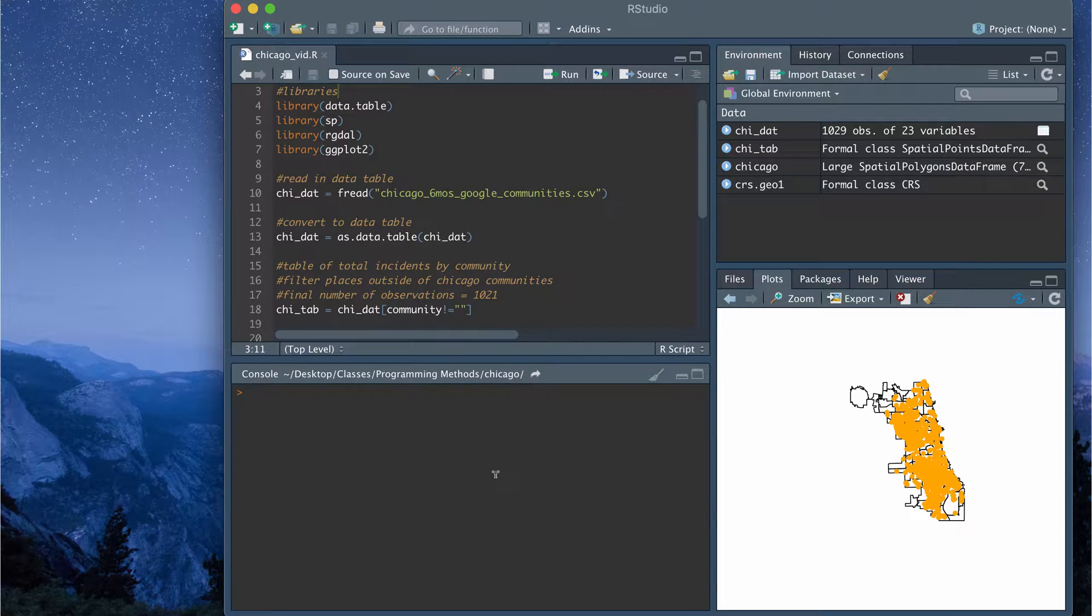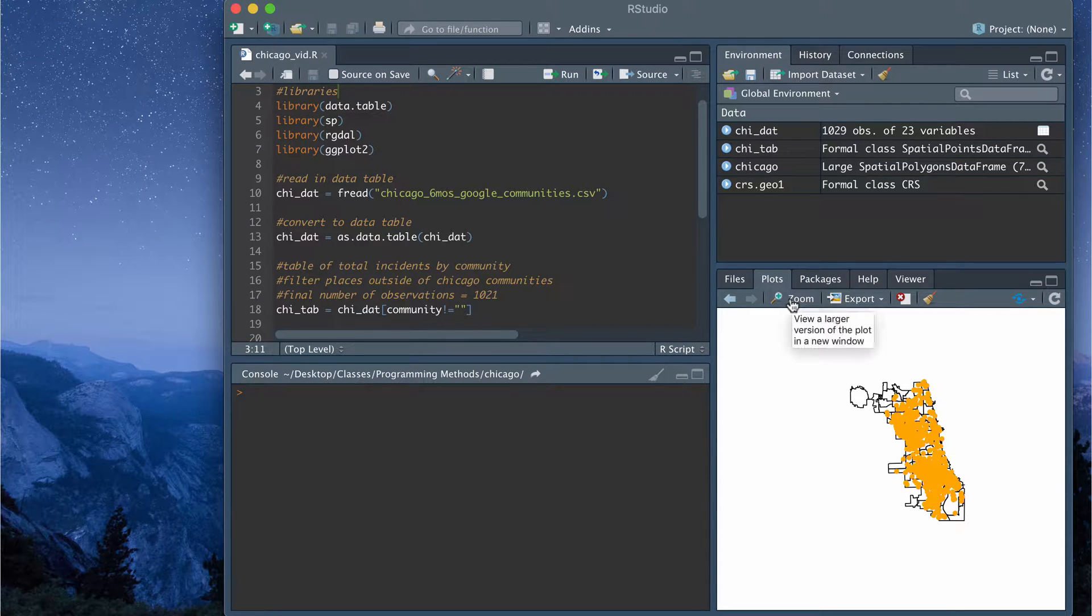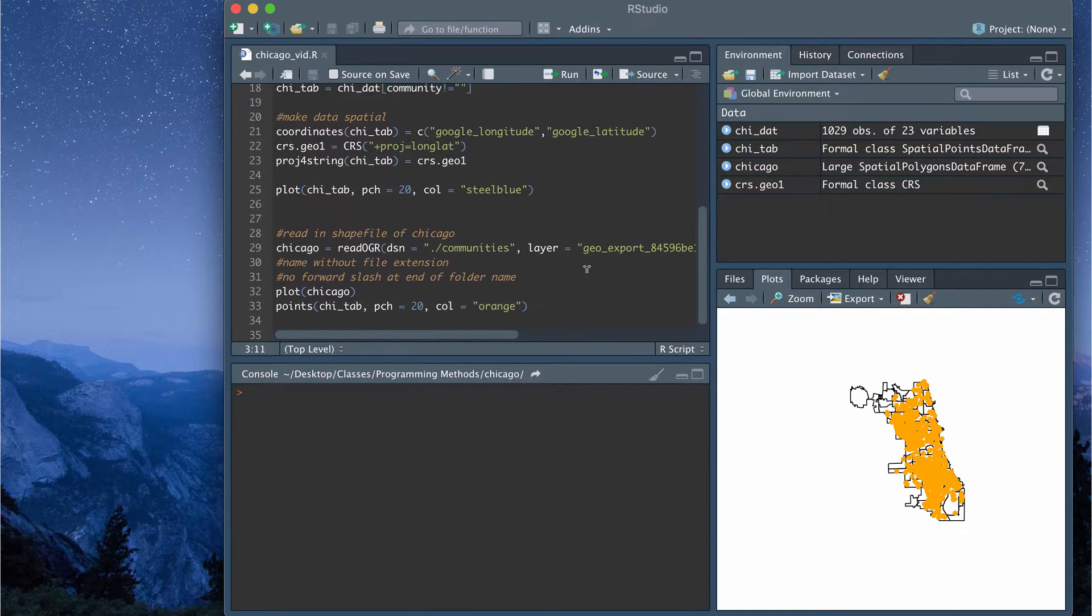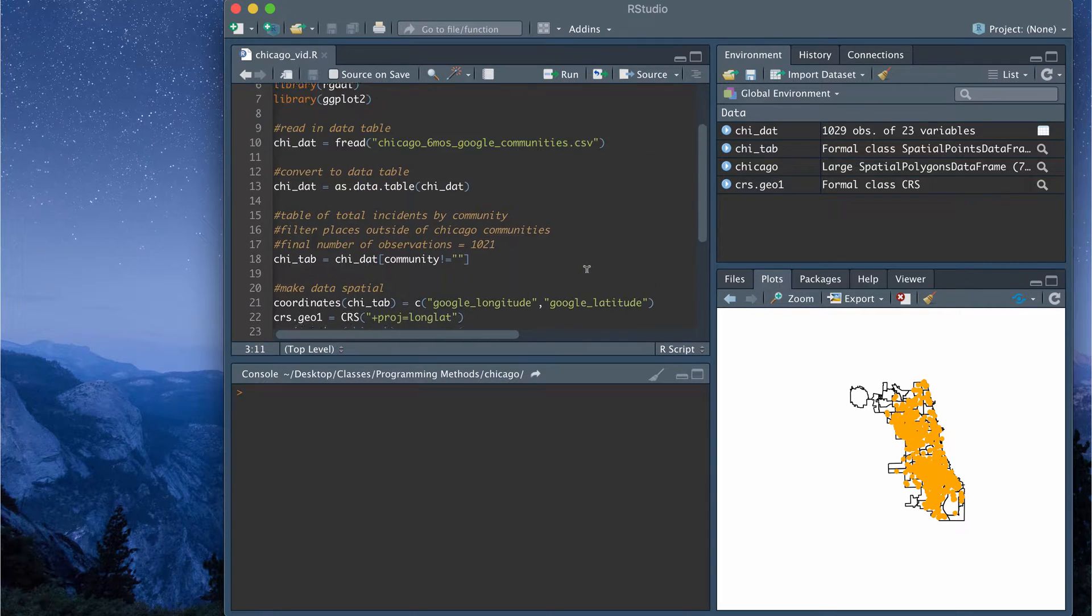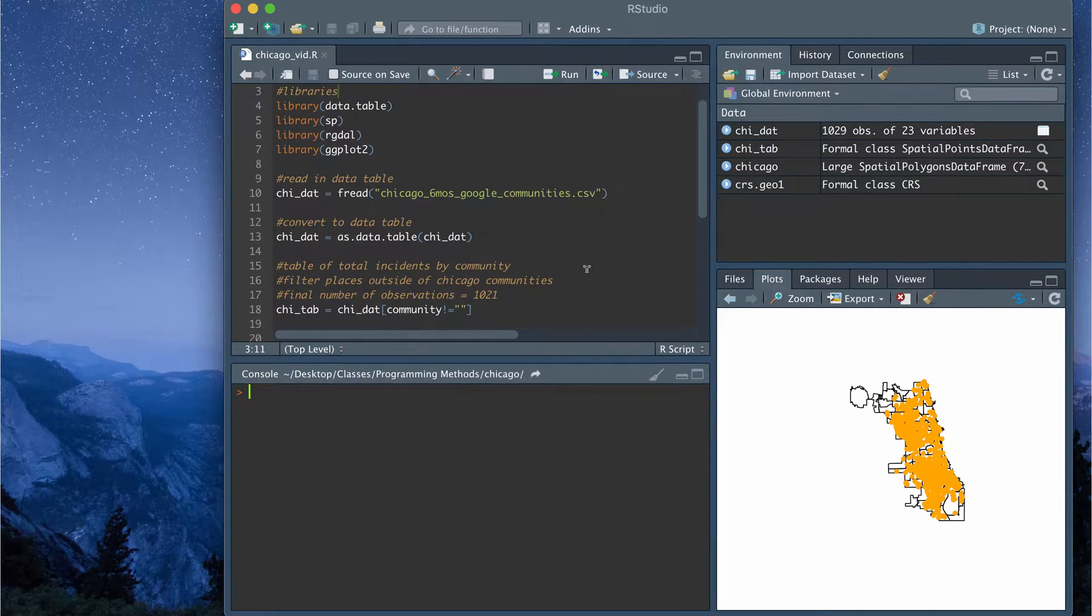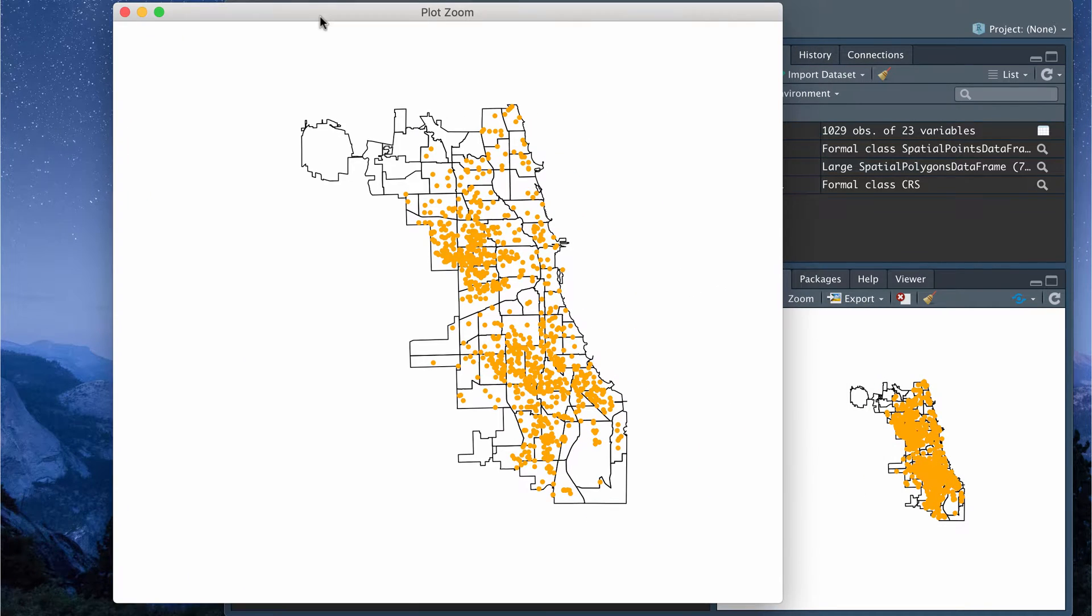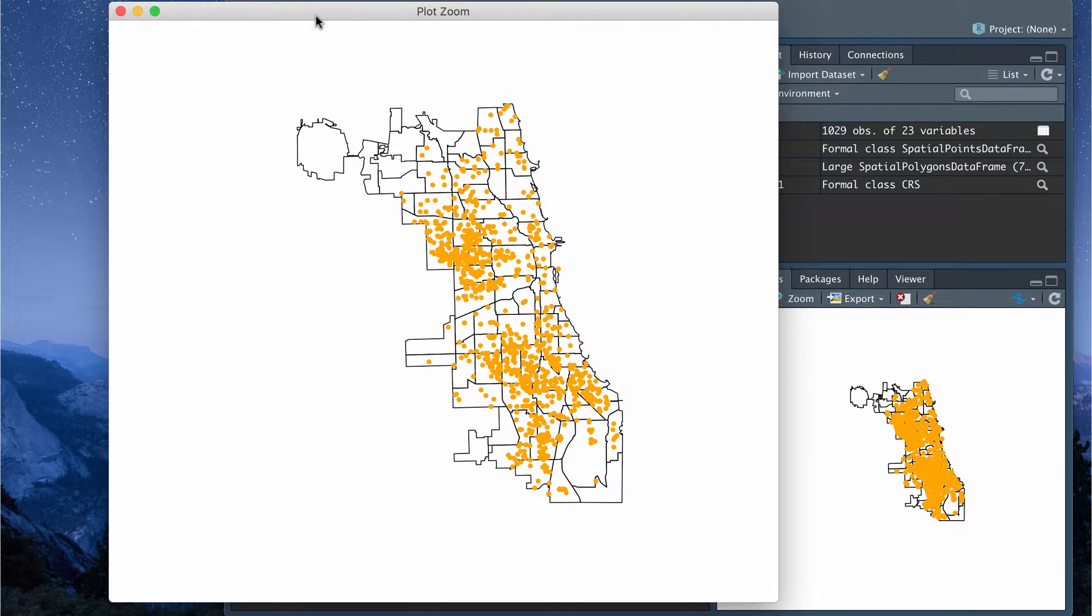Hey guys! In this video, I wanted to do a little walkthrough of how to work with spatial data in R. In particular, I have a short script that I've been playing around with that I wanted to go over that produces a plot like this in R.